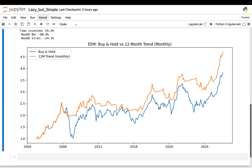The entire strategy is basically one comparison: price versus a long-term average, evaluated once per month. That's deliberate. If you can't reason about a strategy this simple, you cannot trust yourself with anything more complex. What I want to test here is not whether this beats the market. I want to see where a very simple trend filter materially changes the risk profile and where it doesn't. To do that I'm going to apply the exact same rule with fixed parameters to two different ETFs using identical code.